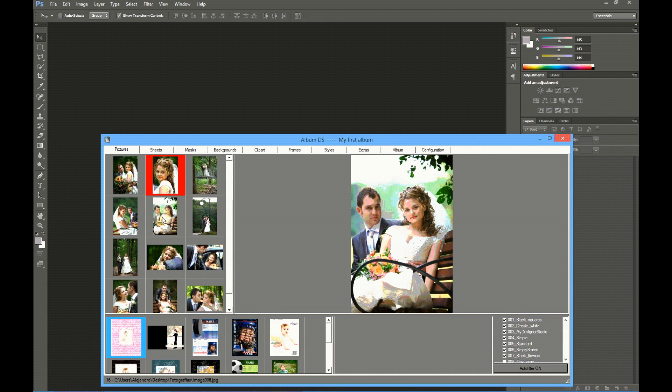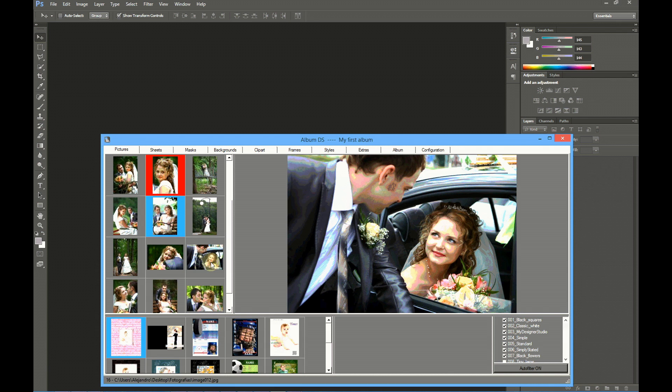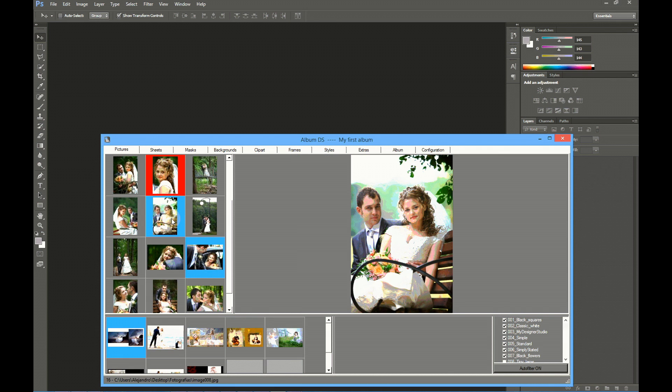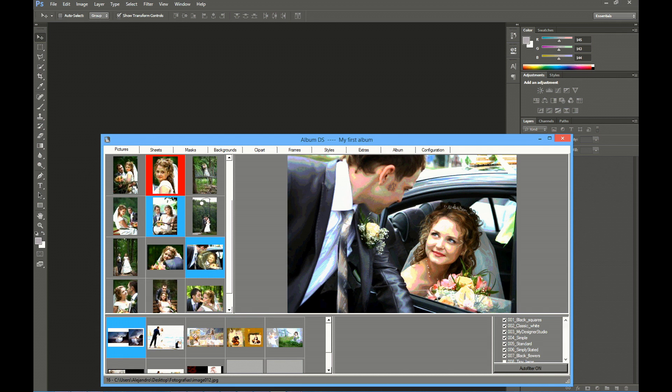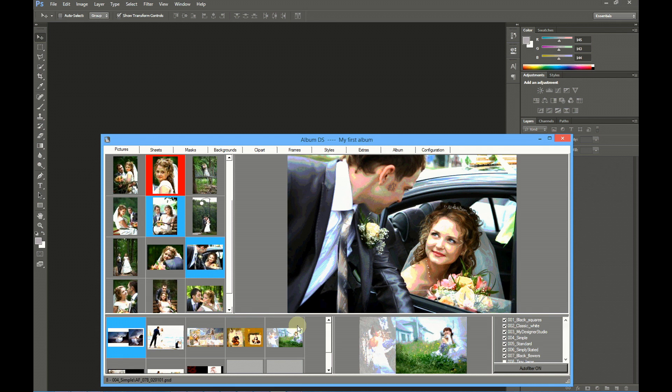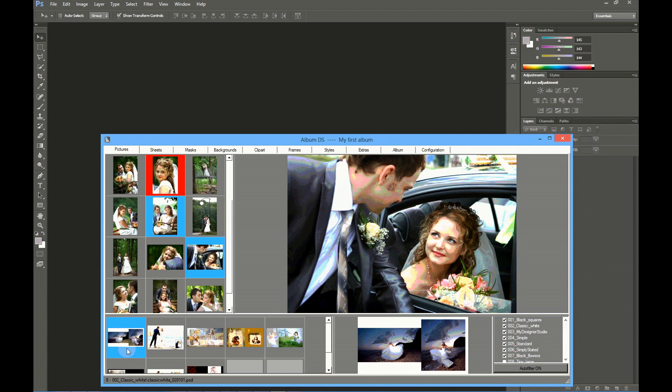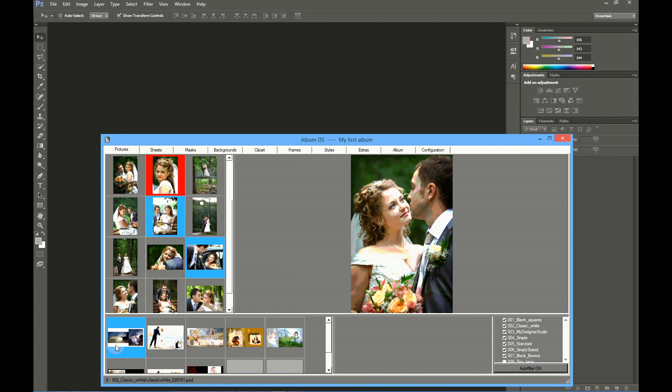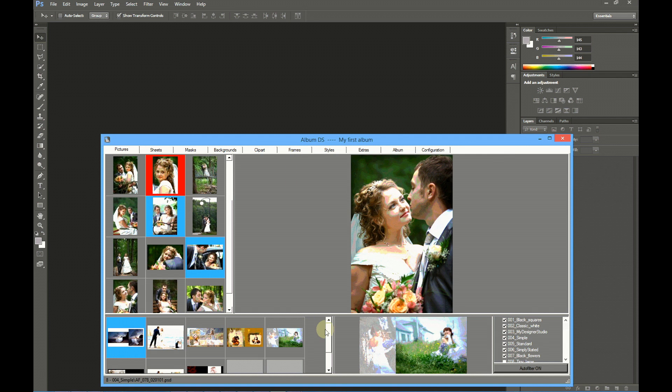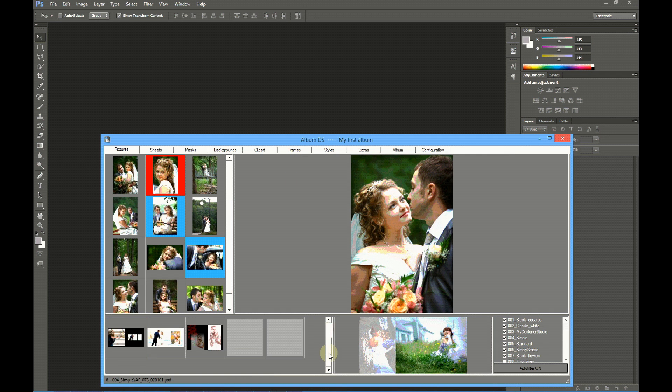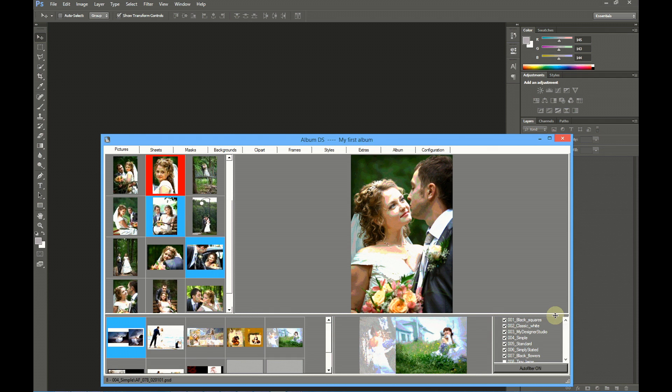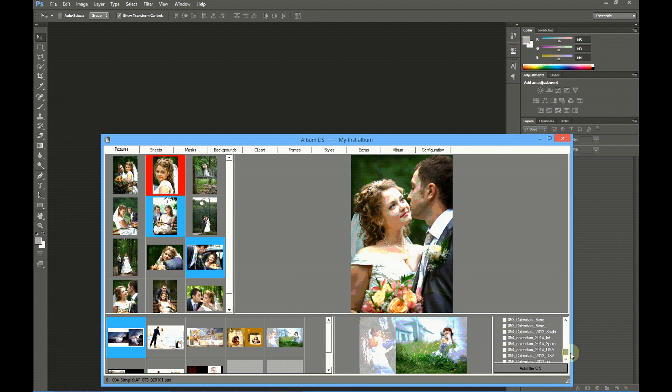Now select a couple of pictures. Let's select this picture and this one, one vertical and one horizontal. Album DS automatically shows you the templates ready for these two pictures. These templates are shown from the selected folders.